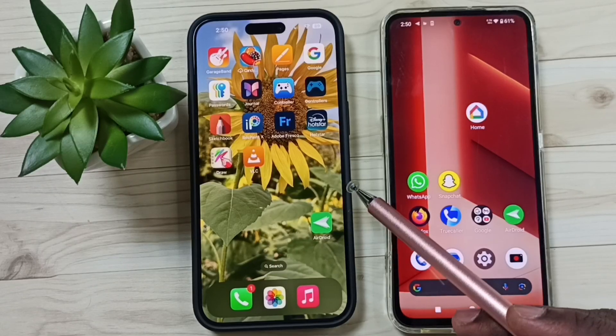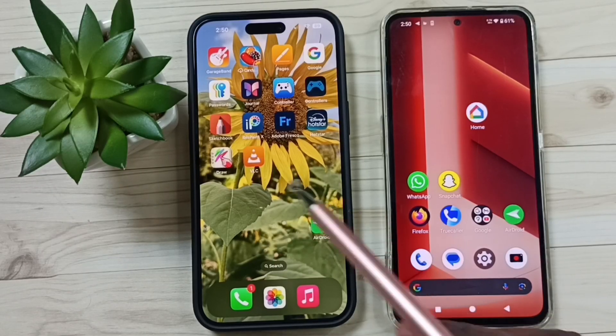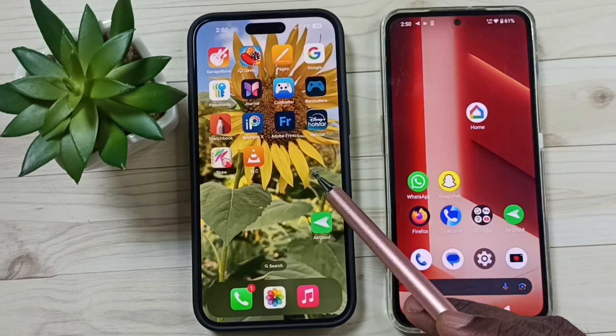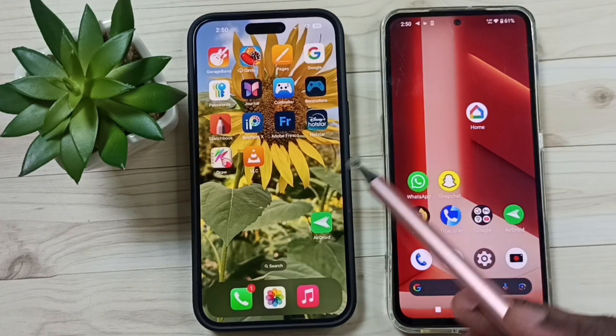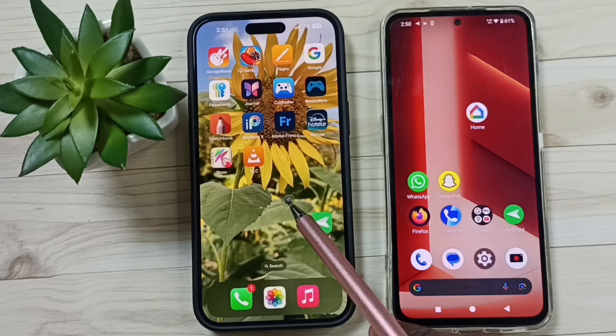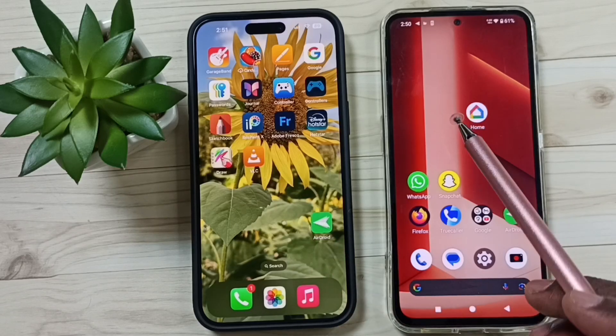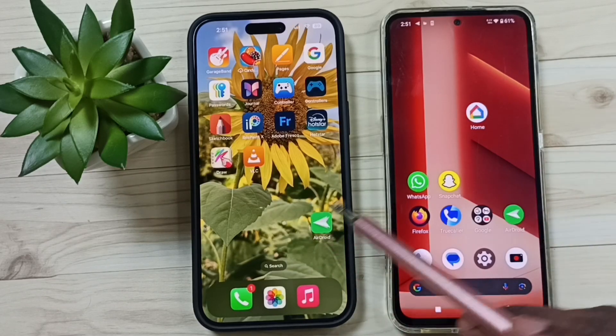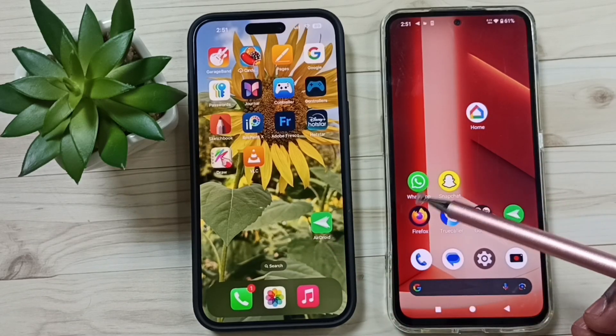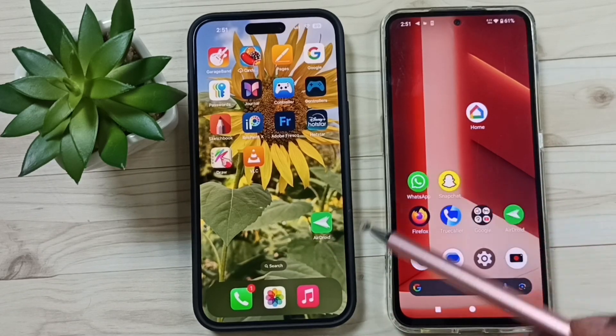Hi friends, this video shows how to transfer photos, videos, and any files from iPhone to Android and Android to iPhone. Please don't forget to subscribe to this channel, please like and share the video.